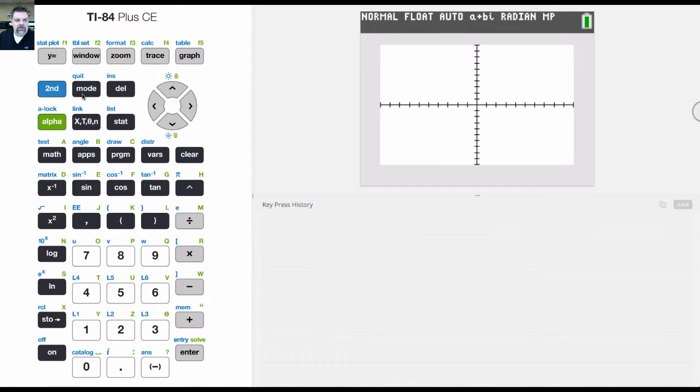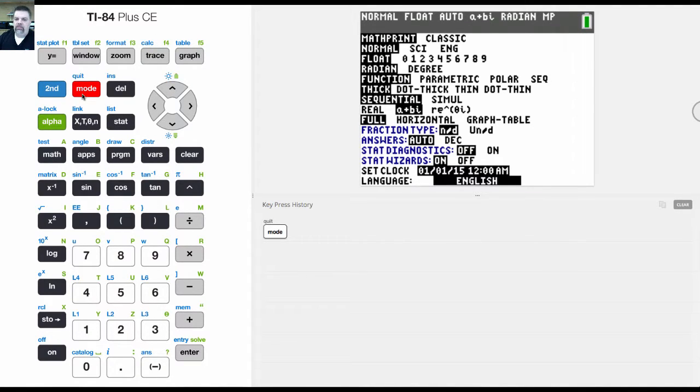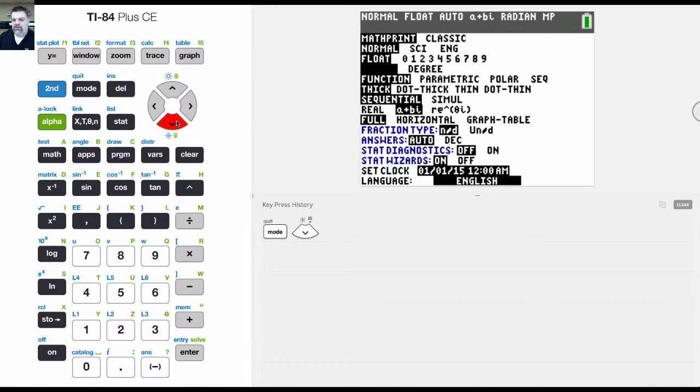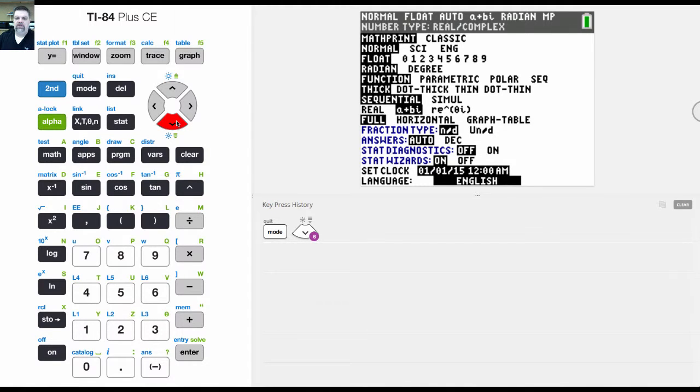Okay, the next thing I want to show you, another mode, is the full, horizontal, and graph table. Now, what this does is it changes the screen display.